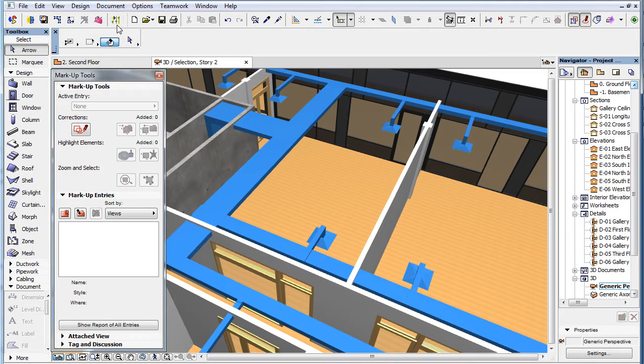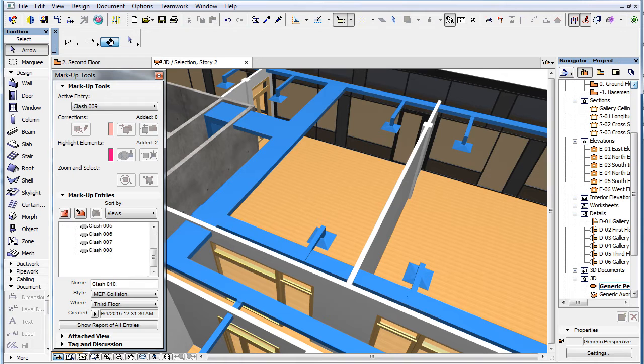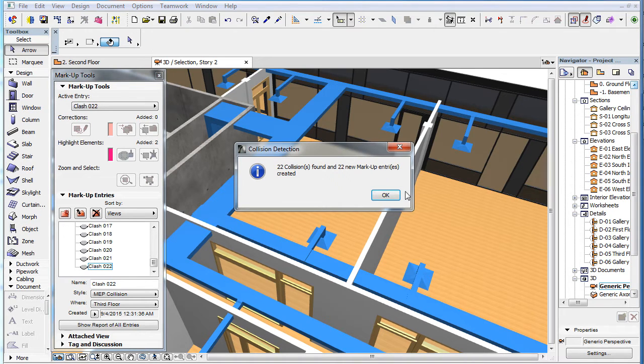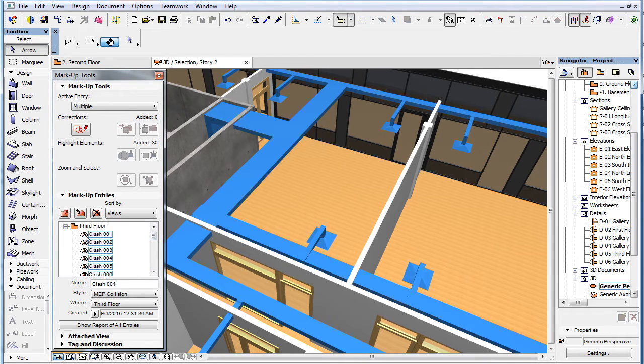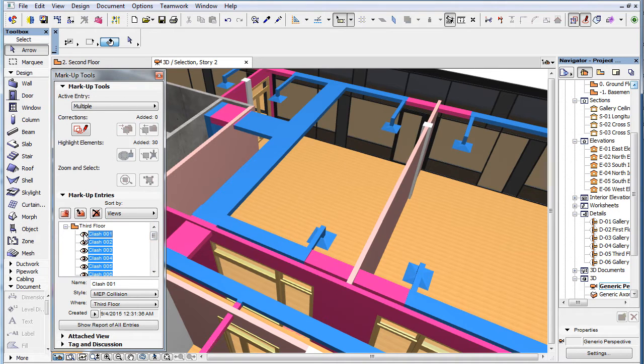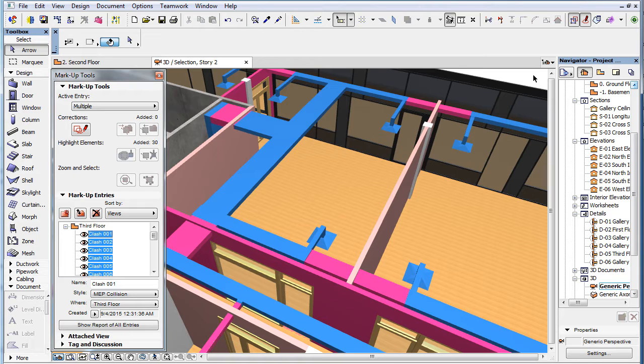This clip presents the enhancements made to the Collision Detection functionality of the MEP Modeler add-on in ARCHICAD 19. ARCHICAD 19 extends the range of elements considered as MEP elements when performing Collision Detection with the MEP Modeler add-on.